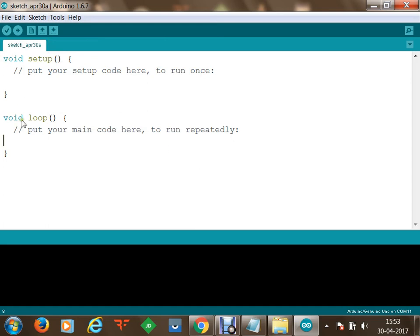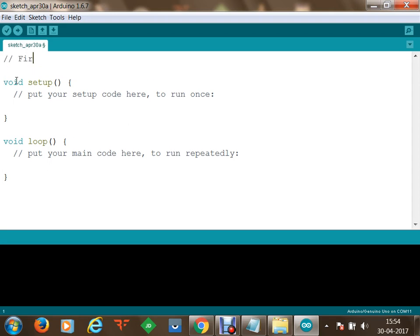Now we have to write a simple code in order to test. We are going to write a basic program to understand how we can initialize our board and how we can view input and output from the board. We'll make a simple serial program in which we start a serial listener on our board and display some output from the microcontroller. This is our first basic serial program using Arduino in C++ — embedded C++.